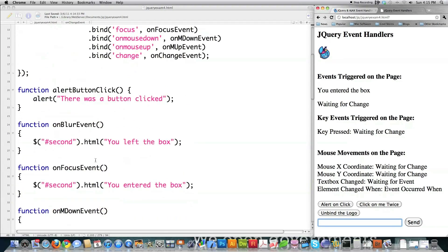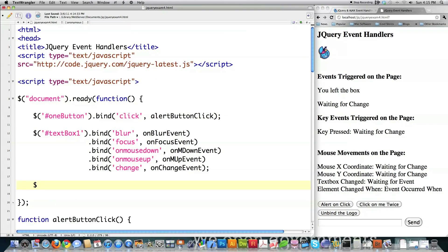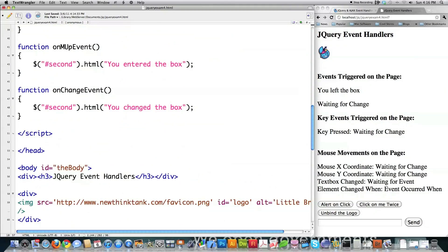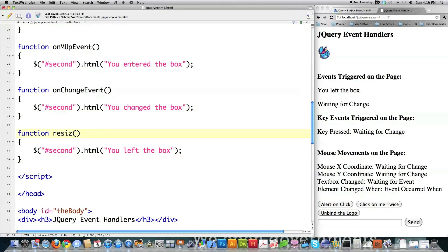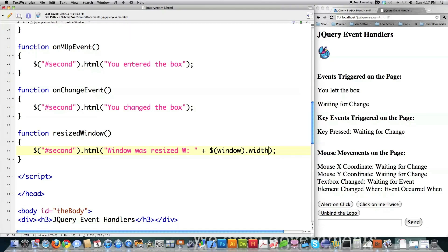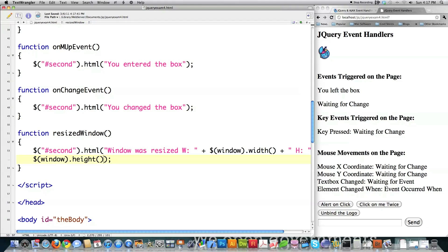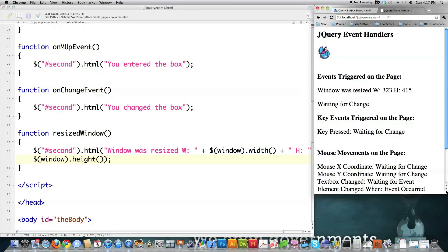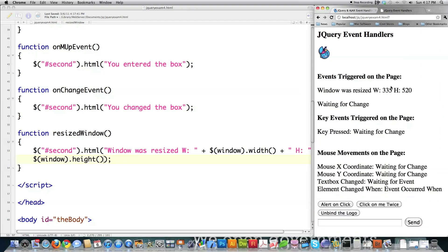So now I'm going to come up here and track inside of this box anytime the window is resized, which is also kind of cool. I'm going to say window.resize, and whenever the window is resized, I'm going to call a function called resized window. I'll scroll down here and create that function — resized window. I'm going to trigger the second text box with 'window was resized,' then print out the width of the new window — window dot width — and the height — window dot height. And if I file save that, you can see here as I change the window height and width, all of that information is automatically updated on your screen.